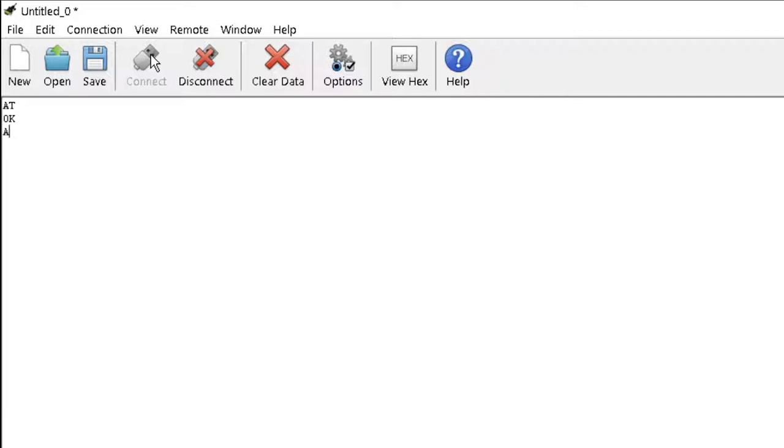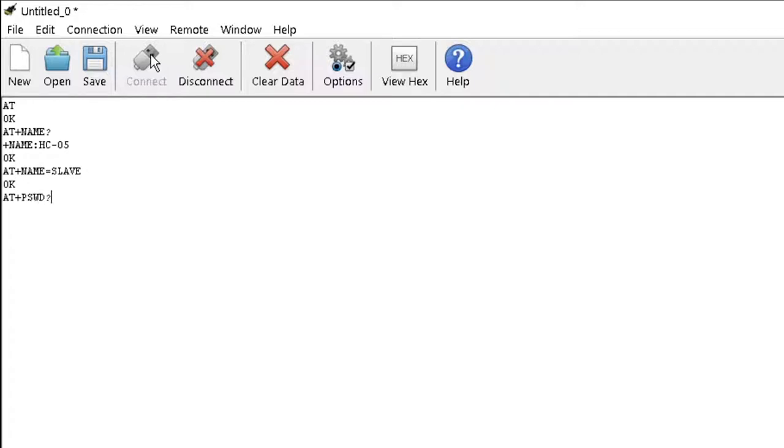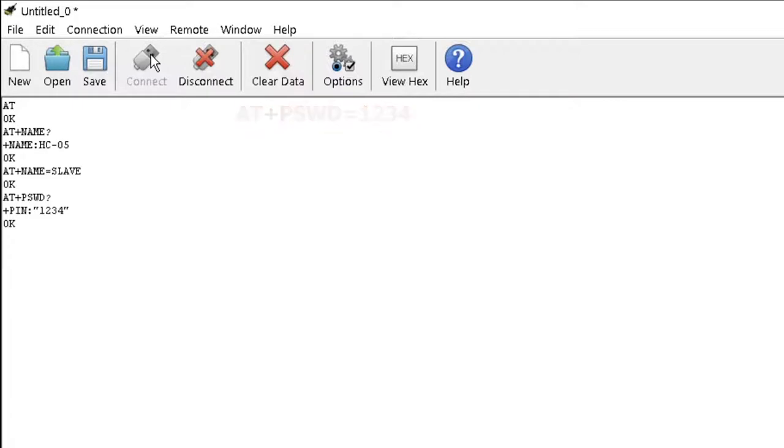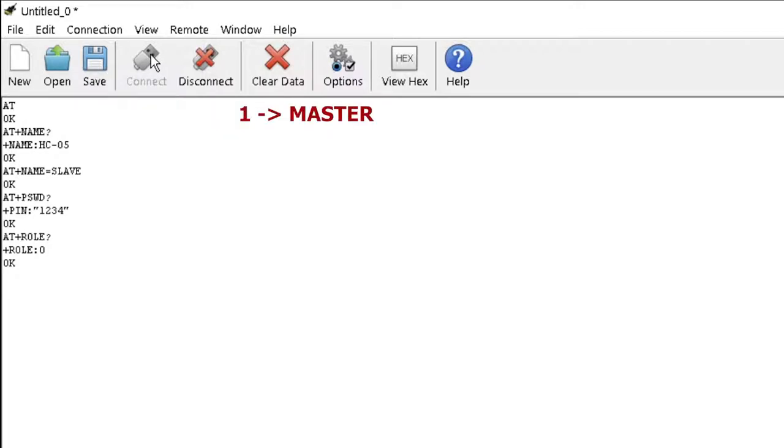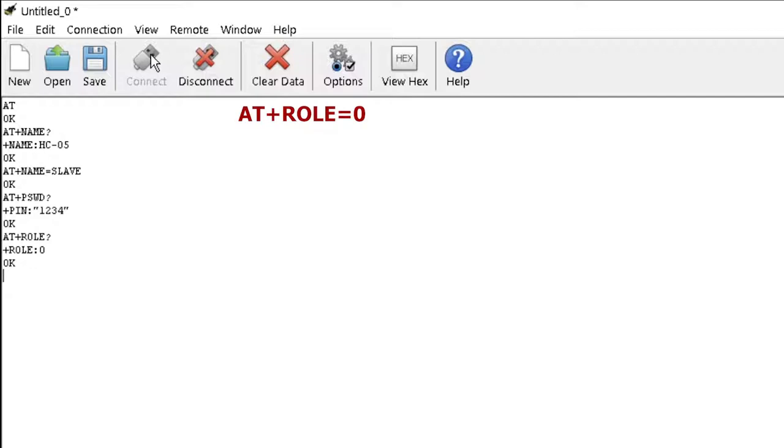The command AT plus name question mark displays the name of the module. Rename the module with AT plus name equals slave. AT plus PSWD question mark displays the current password. Use AT plus PSWD 123 to change the password if required. AT plus ROLE question mark displays either 0, 1 or 2 where 0 is for slave, 1 is for master and 2 is loopback. Set the module as slave with AT plus ROLE equals 0 if it is not already a slave. The modules by default are slave modules.